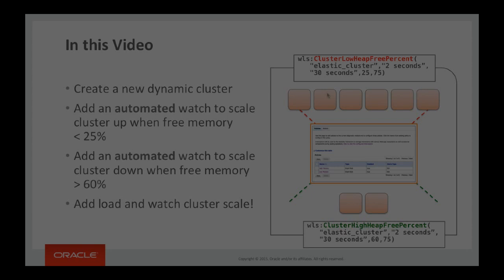I'll then add some load to the cluster and we will watch it as it scales up and down by adding or removing managed server instances.